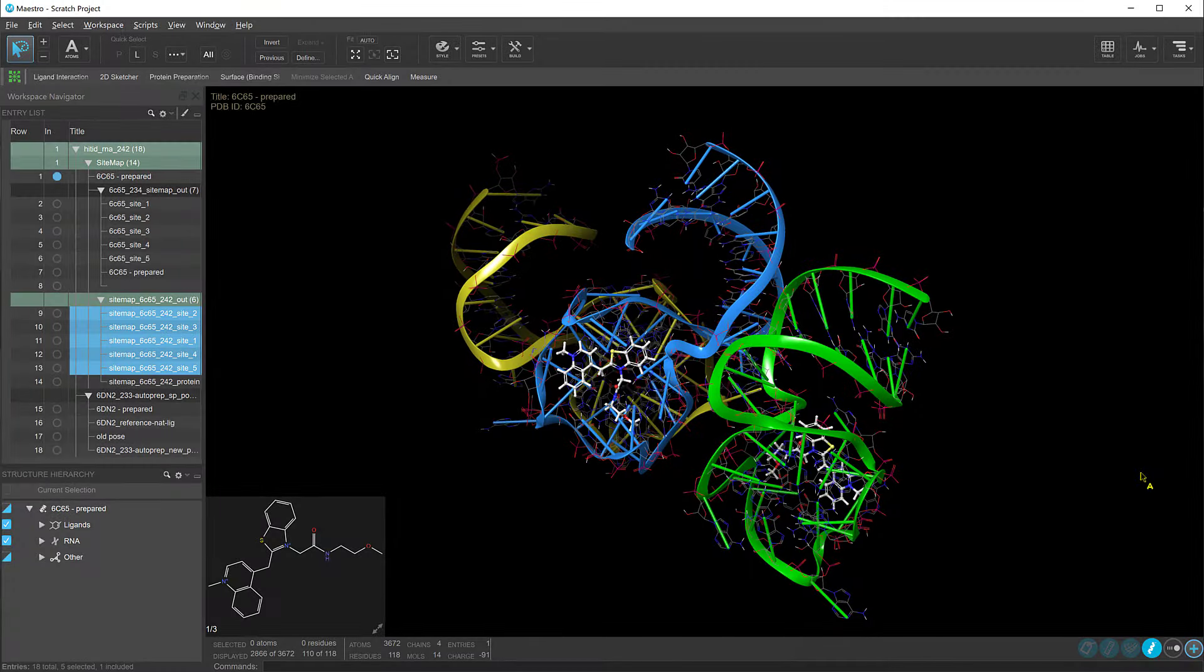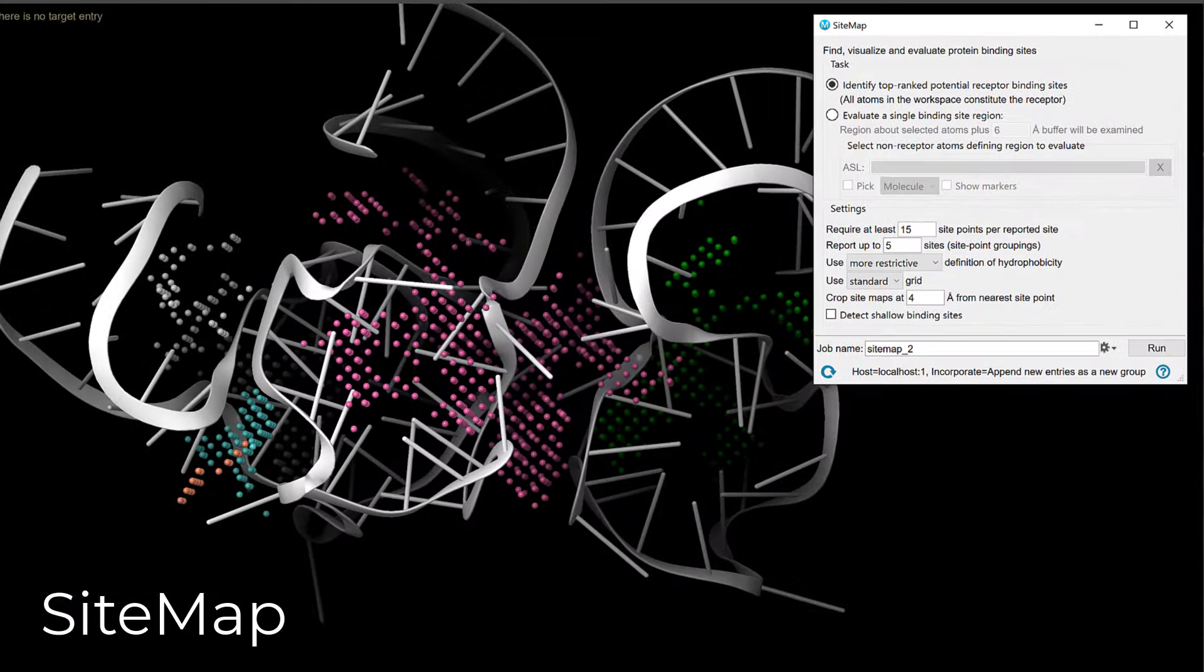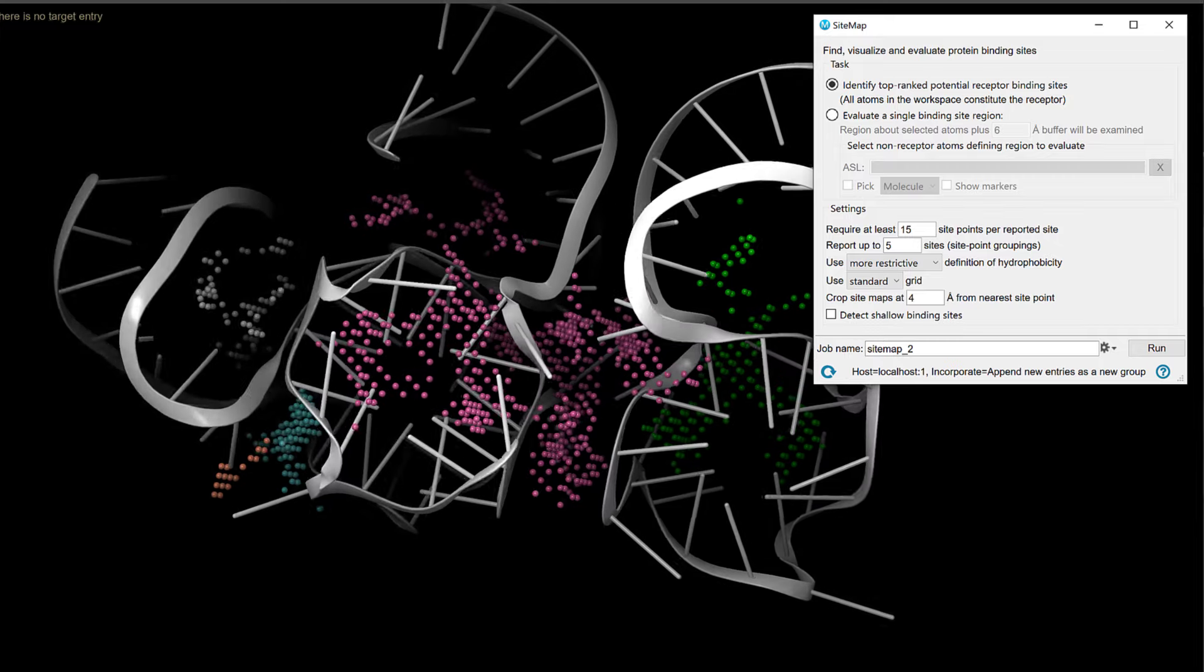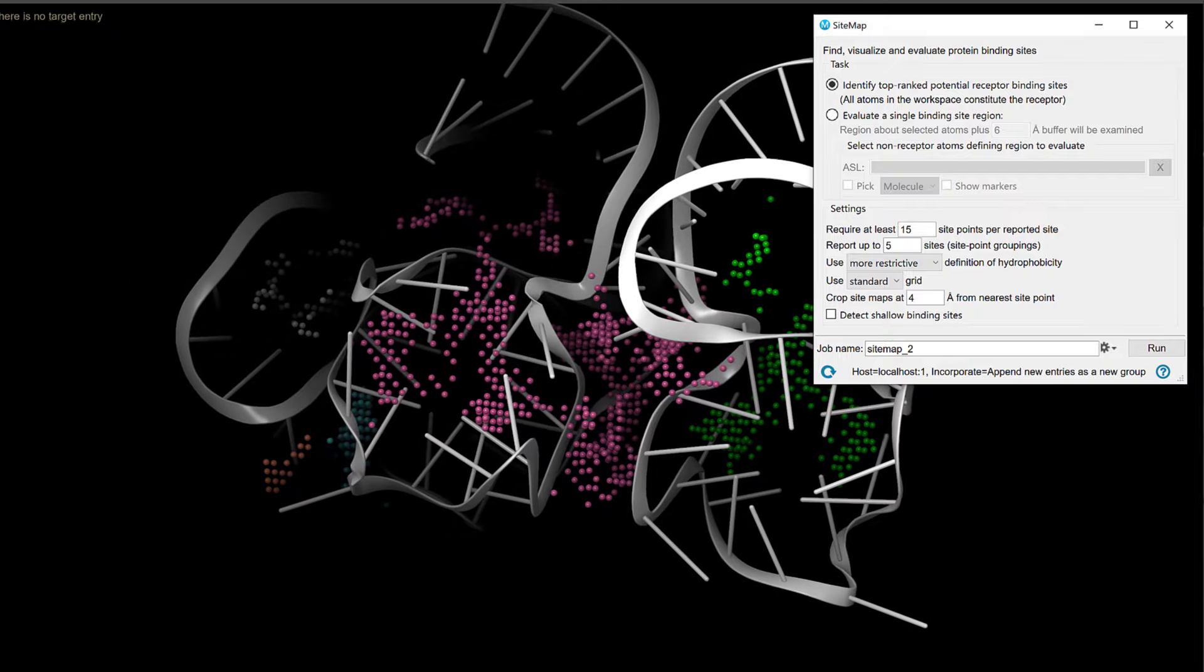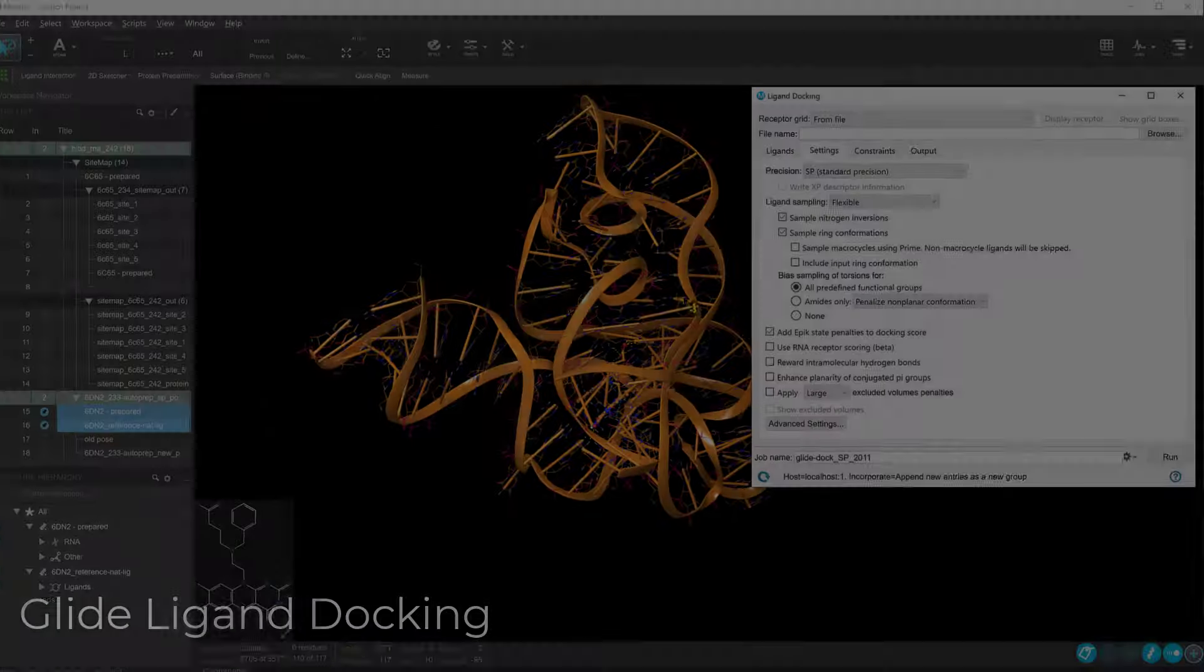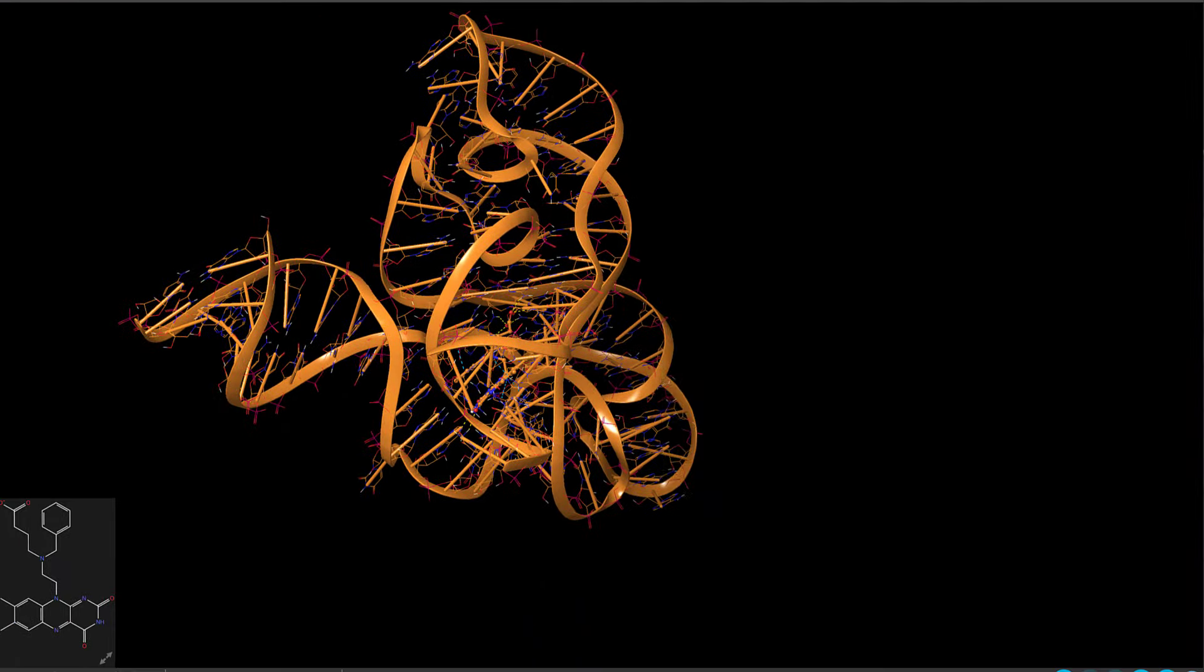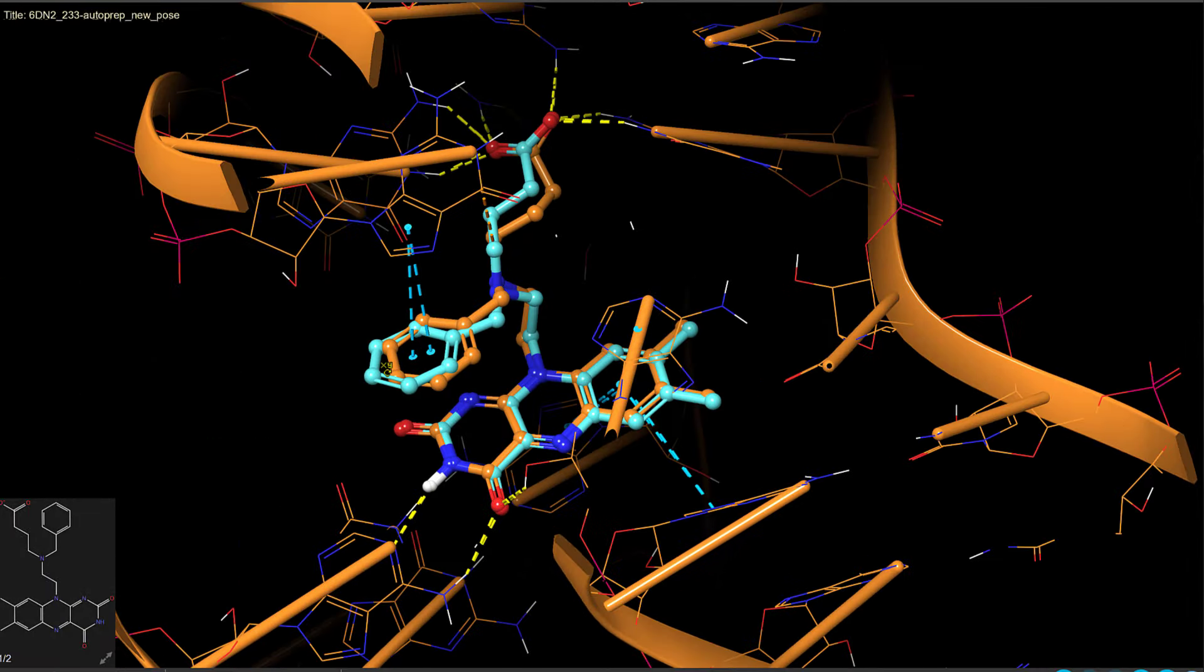Improved support for RNA receptors is seen throughout the suite. In sitemap, we see more accurate identification of RNA binding sites, with 89% of RNA sites in the HARIBOS set now identified as the top-ranking binding site, up from 69% previously. While in glide ligand docking, there is a new option that allows for improved pose prediction and virtual screening enrichment when docking small molecules into RNA receptors.